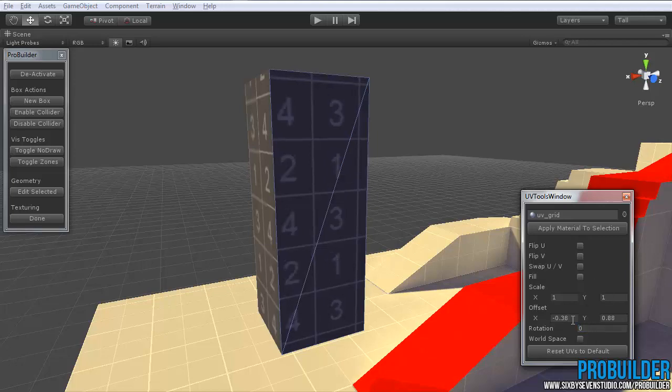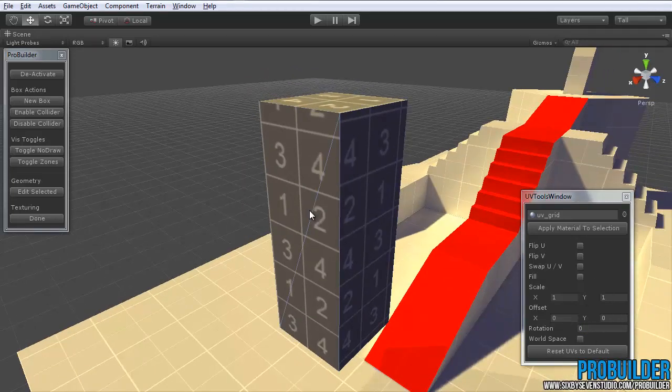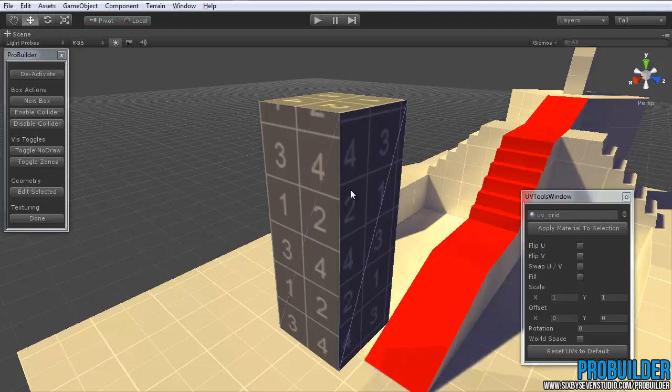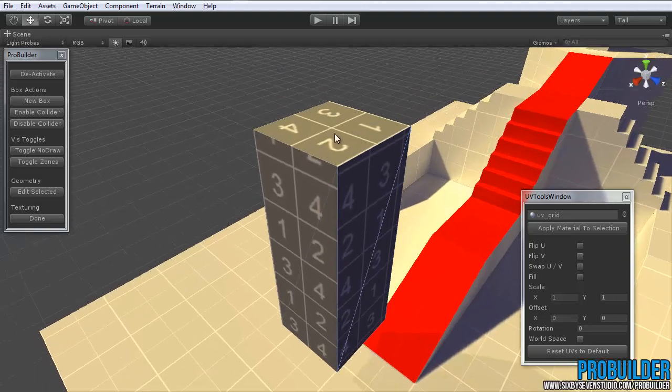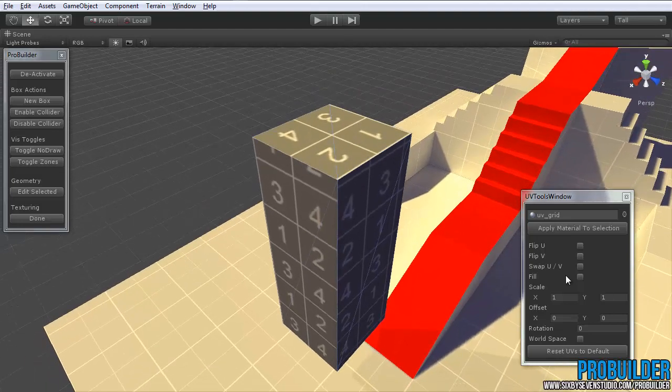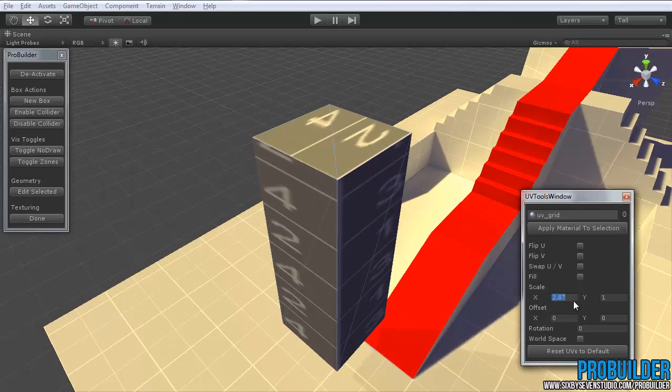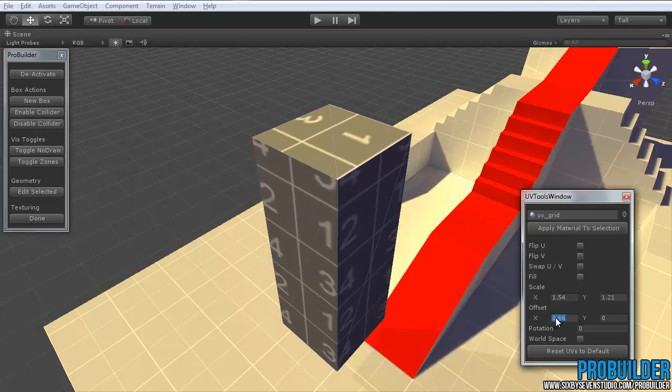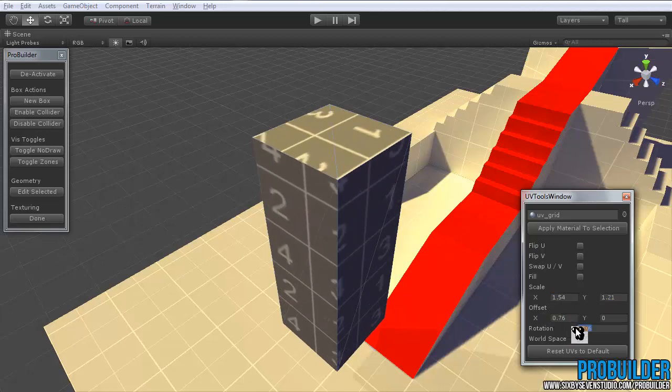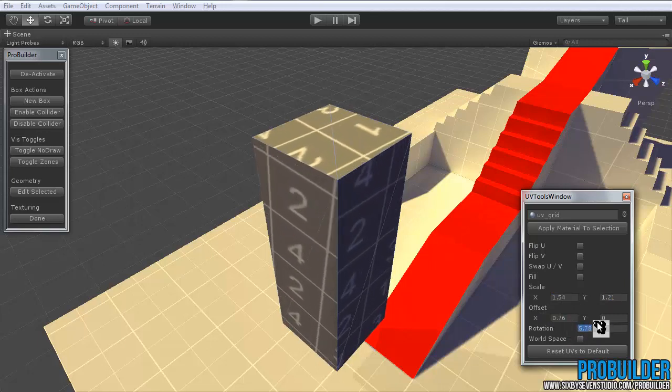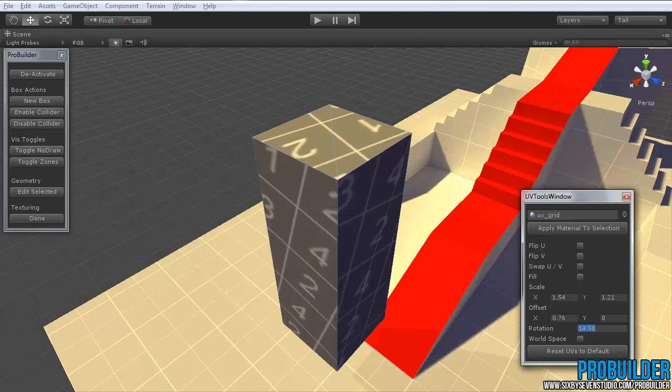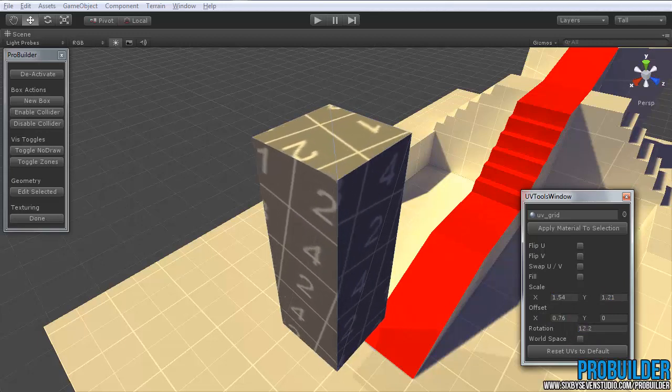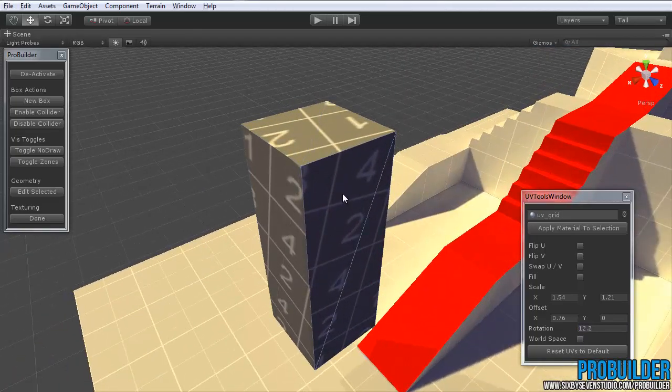So very useful to have. You can, of course, have multiple faces selected and edit their Scale, their Offset, their Rotation, all at once if you need to.